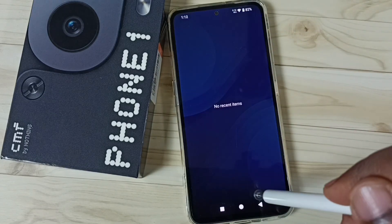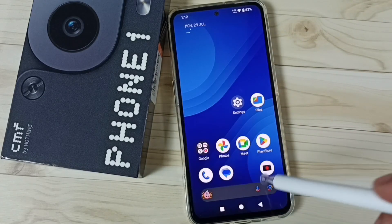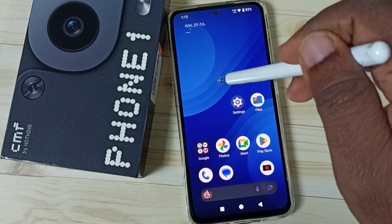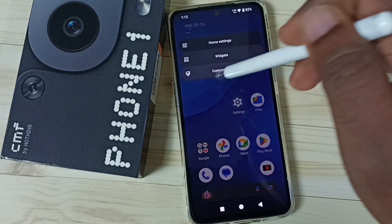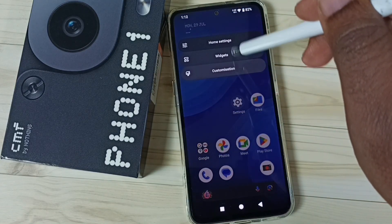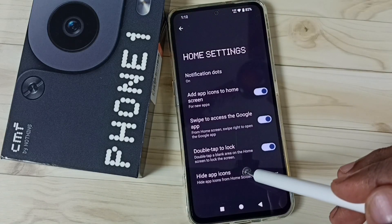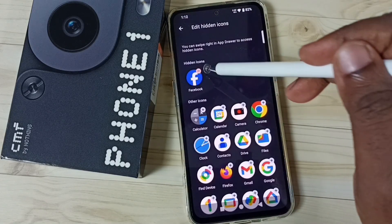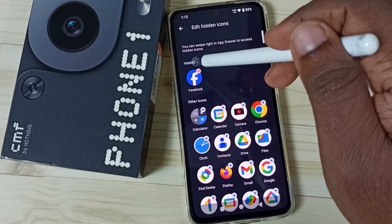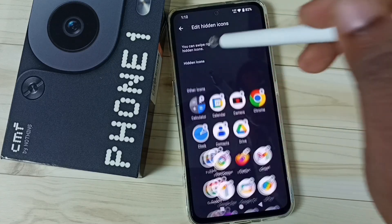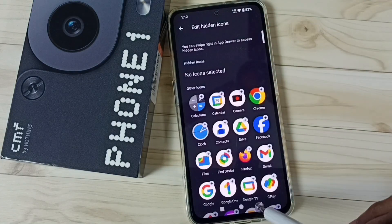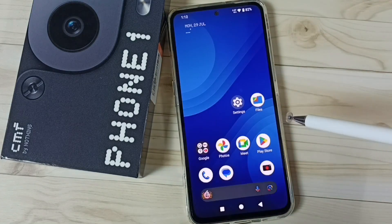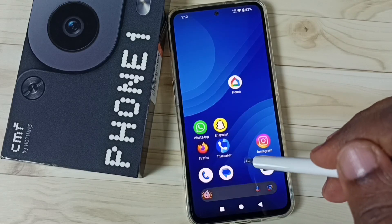Let me go to method two. Method two: again tap and hold on the home screen, go to home settings, go to hide app icons. Then from this hidden apps list, remove Facebook. Done.